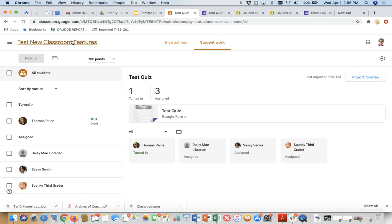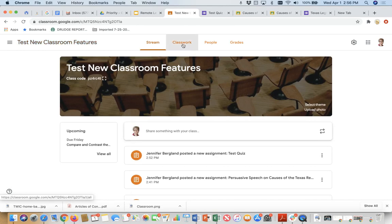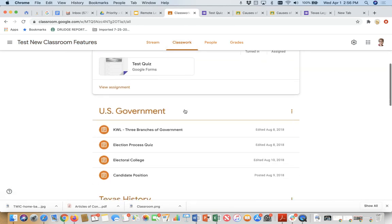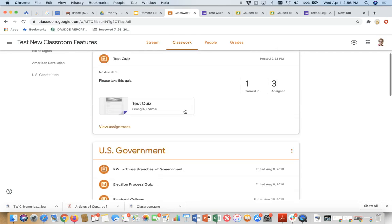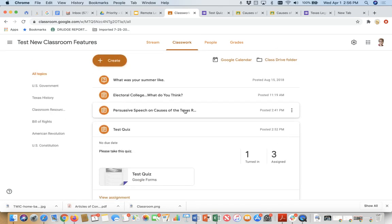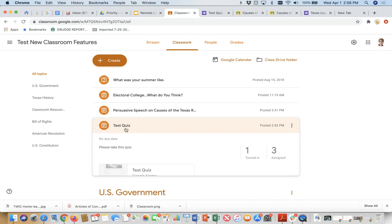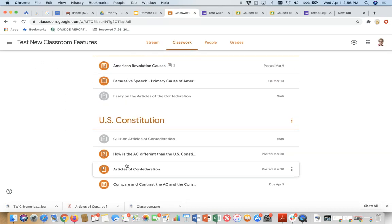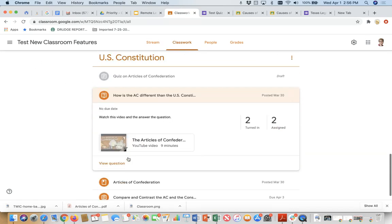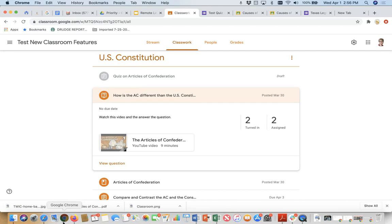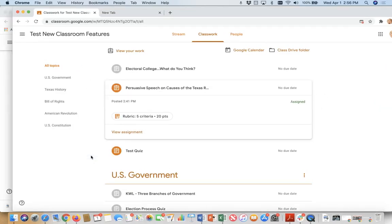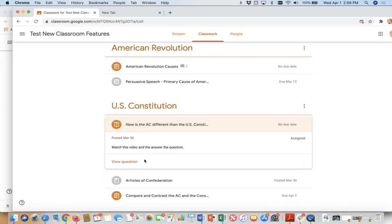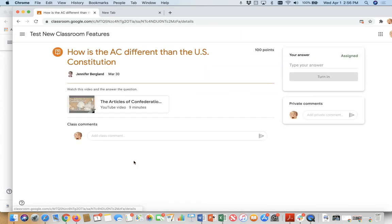So that's pretty simple. Again, remember, I will talk about how to create a quiz and connect it and all of that in video number five. We next want to, and this is the last one we're going to look at. And that is a question. And the question is down here. How is the Articles of Confederation different than the Constitution? And we're going to go into Spunky Third Grader to let him answer that question for us. So when I open up the assignment, it asks me to watch a video and then to answer the question. How is the Articles of Confederation different?